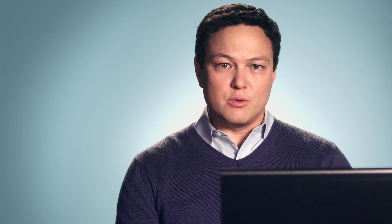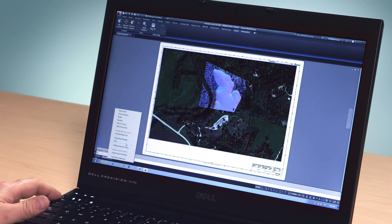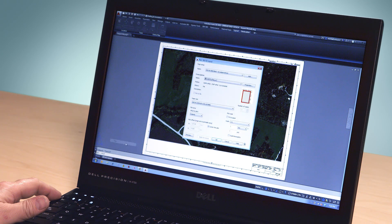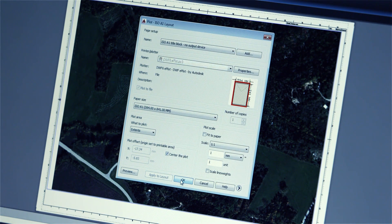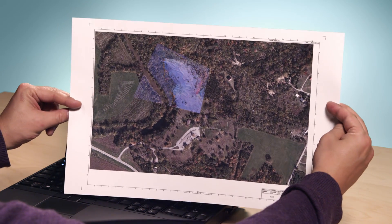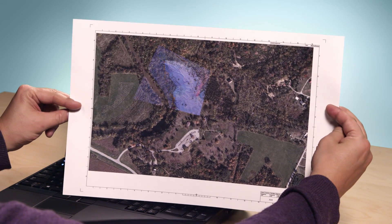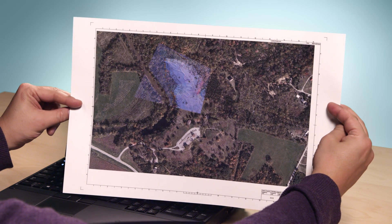We also heard your request for plotting capabilities, and in AutoCAD 2015 and AutoCAD LT 2015, that's exactly what we give you. You can now capture online maps as static images and print them with your design overlaid. The maps that were integral to your design can now be part of your final drawing — plot to paper or create PDFs that include the geolocation map.